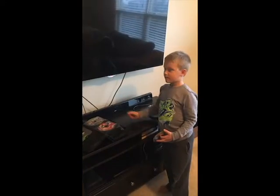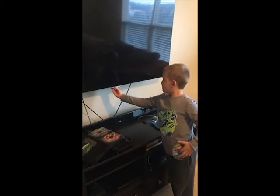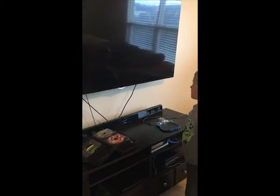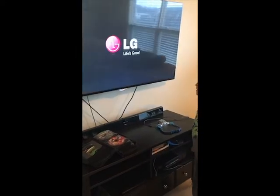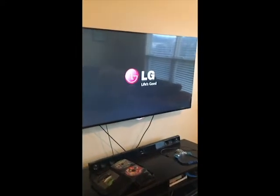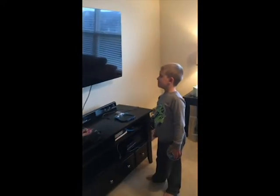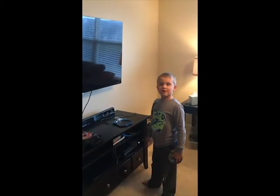Step 2: Turn on the TV. Here we go. Good television.